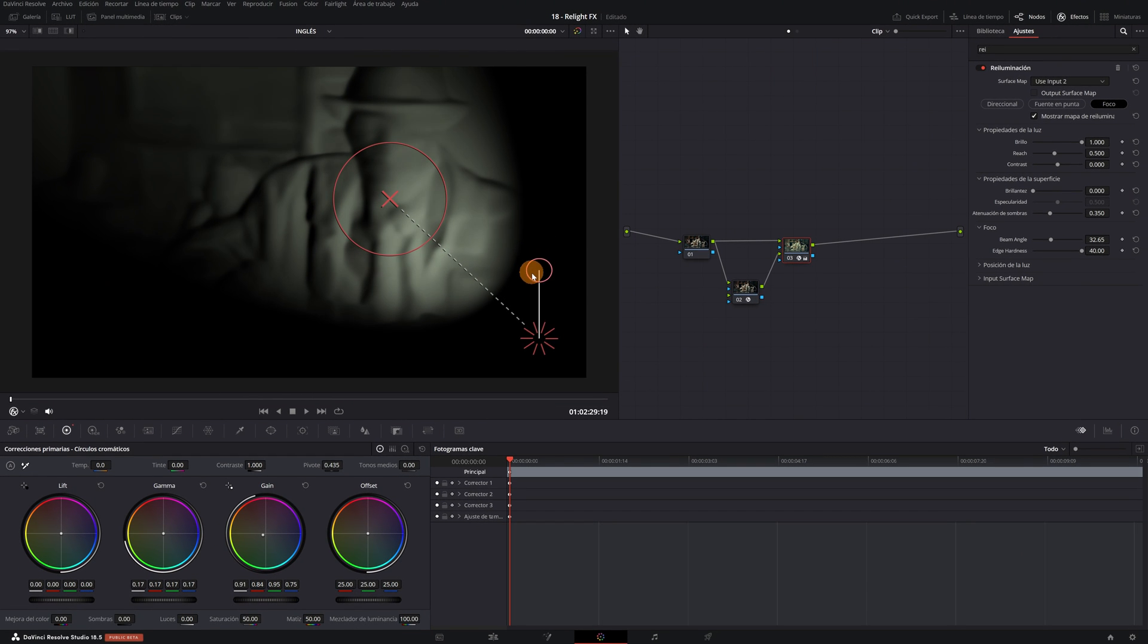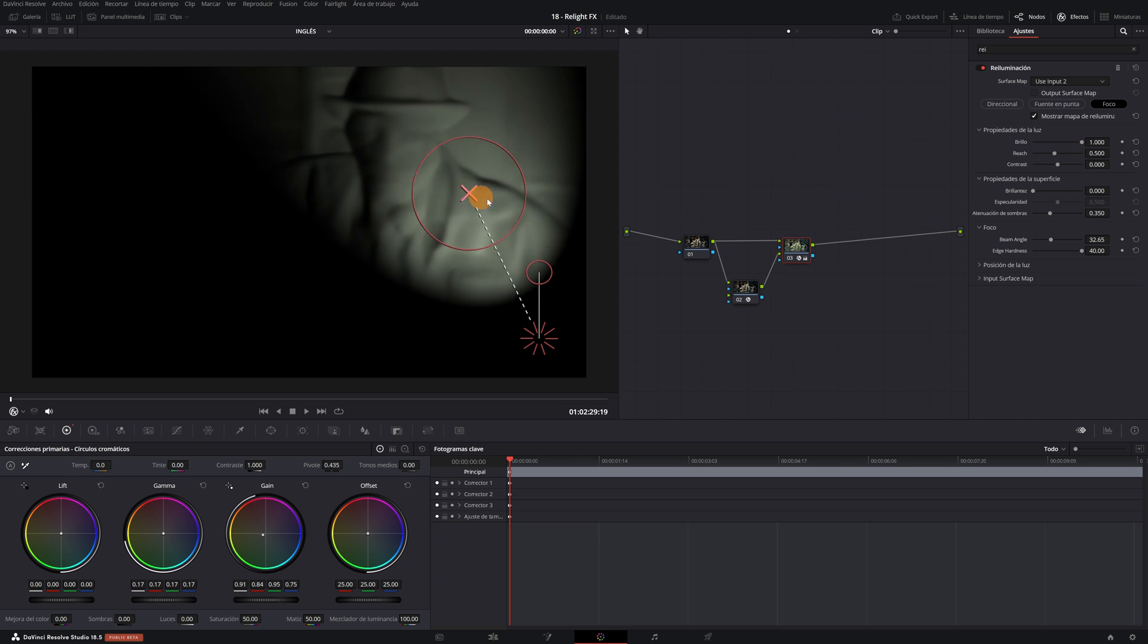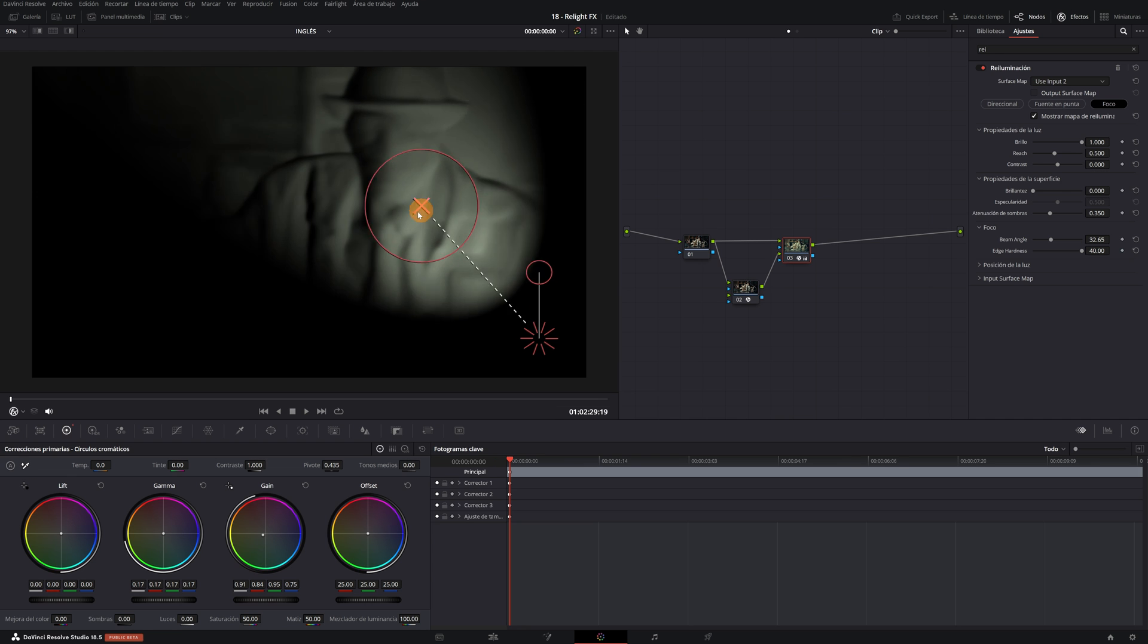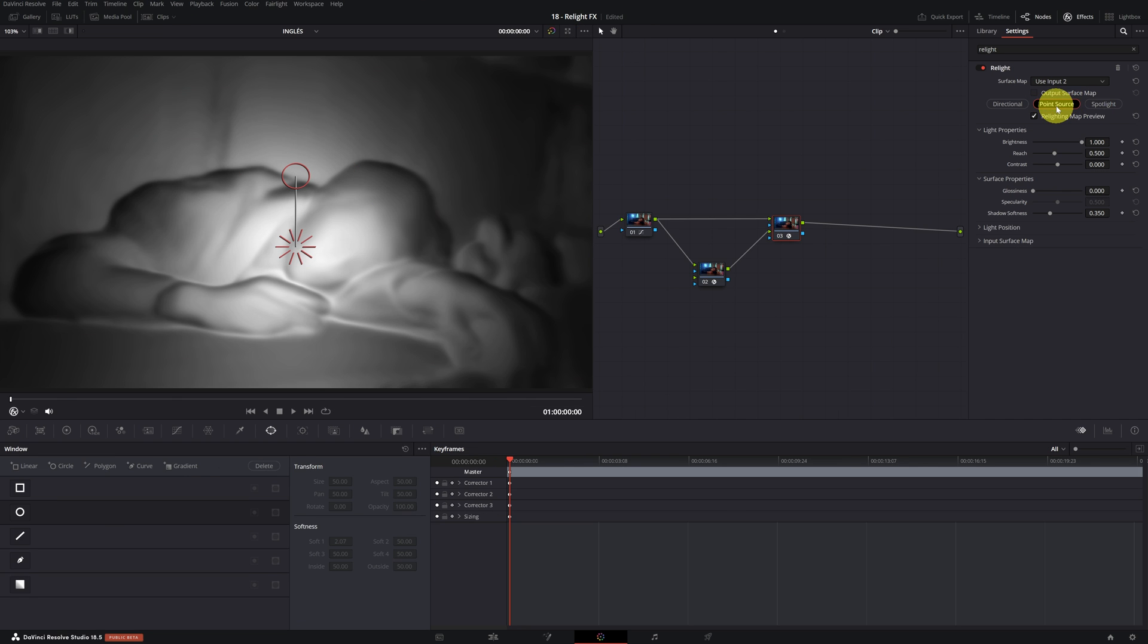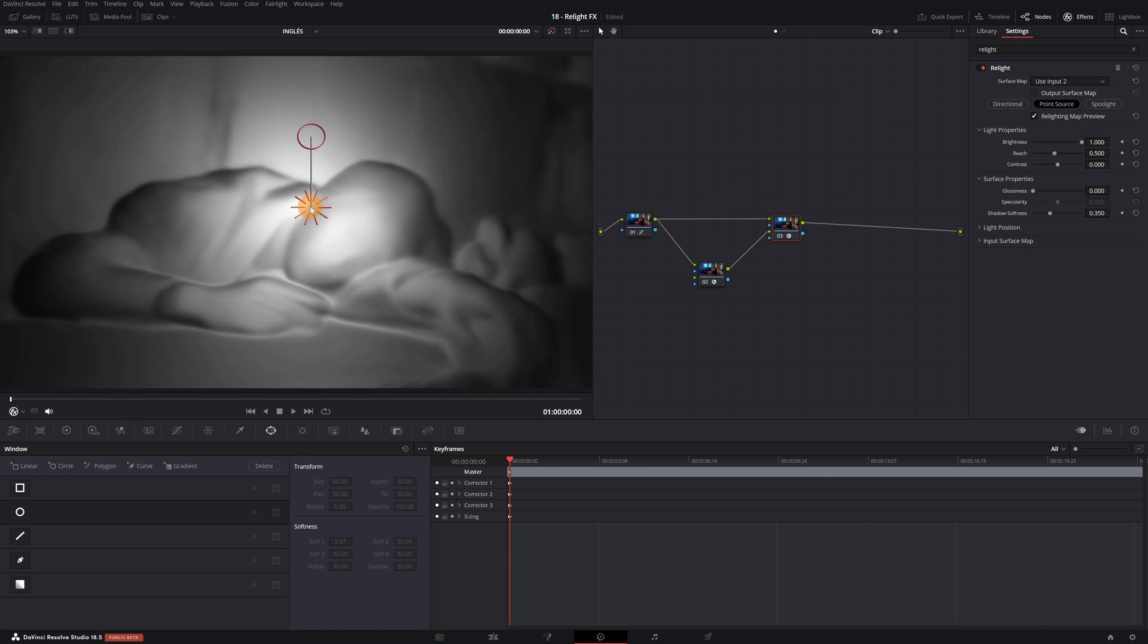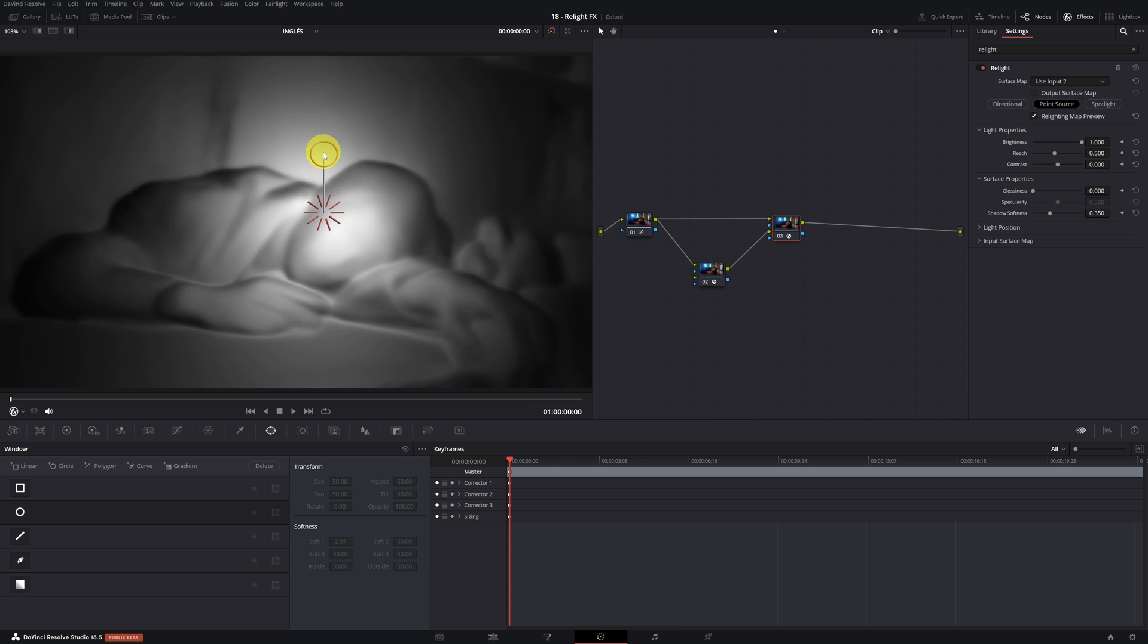Perfect! We now see the different lighting modes. In this example, I'm going to use the point source mode. The first step is to place the light in the area that we want to illuminate. I'm going to put the light near the person's face, which is the area that I want to be more illuminated.